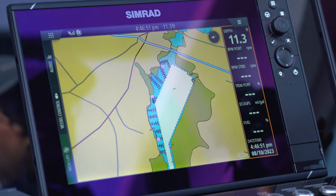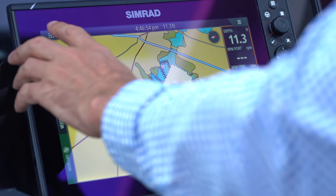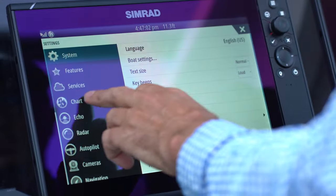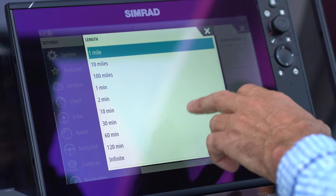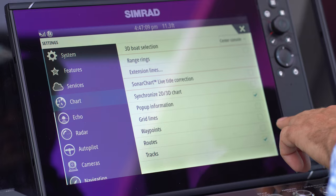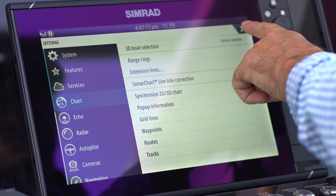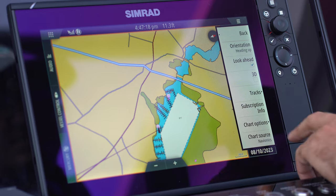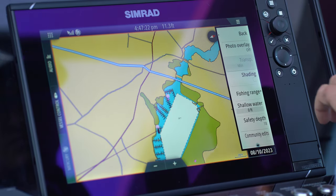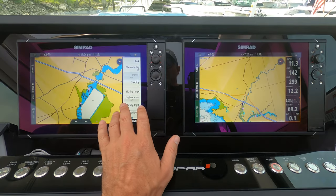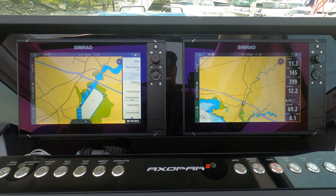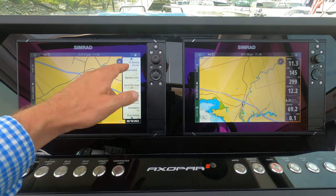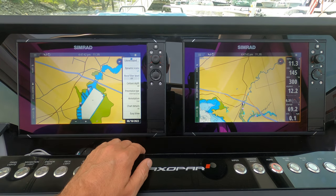I've adjusted the basic parameters on the starboard screen — now I'll do the same on the port screen. Under chart settings I set the extension line to course over ground at infinite, and eliminate waypoints, routes, and tracks. Under more options I set look ahead, and under chart options I set the safety depth to 18 feet. You have to do this on each screen individually, which is actually nice because sometimes you want different settings on each screen.